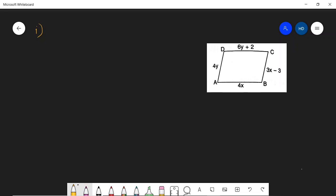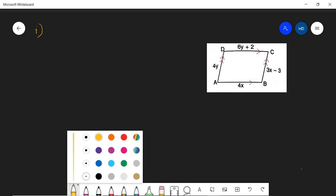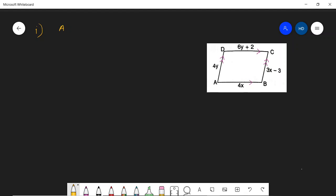Because this is a parallelogram, this side and this side are parallel and equal to each other. Similarly, AD and BC are parallel and equal to each other. So, AD is equal to BC, therefore 4y equals 3x minus 3, which gives 4y minus 3x equals 3. I will call this equation 1.